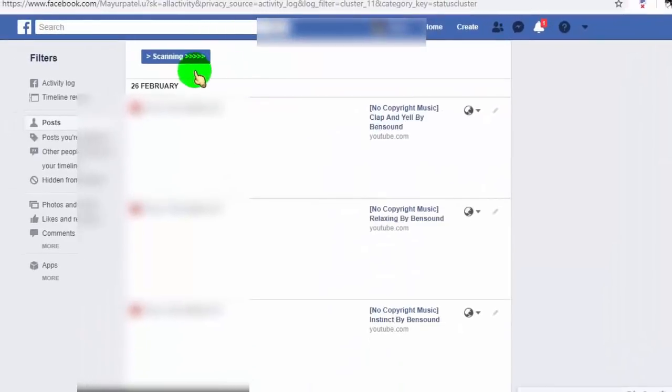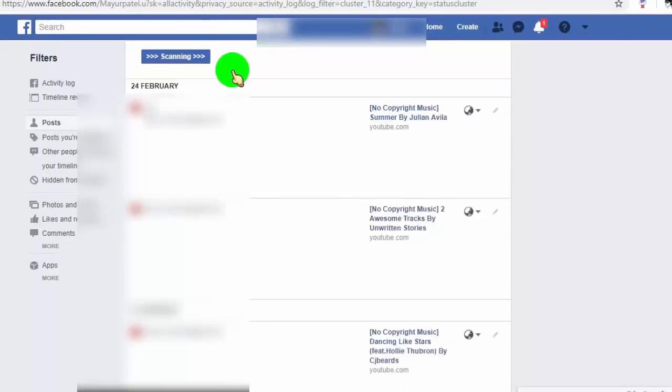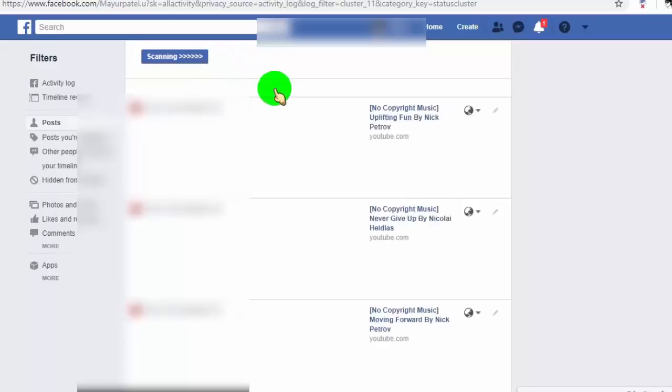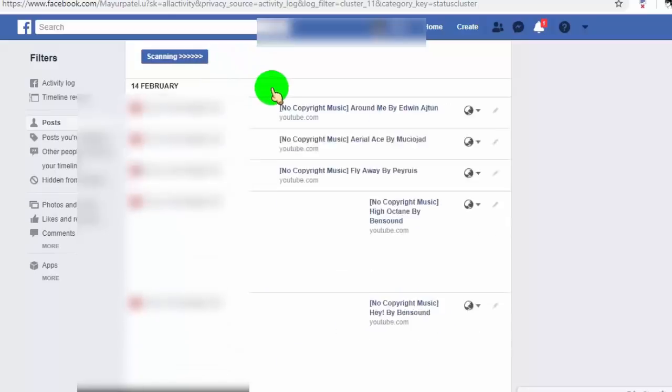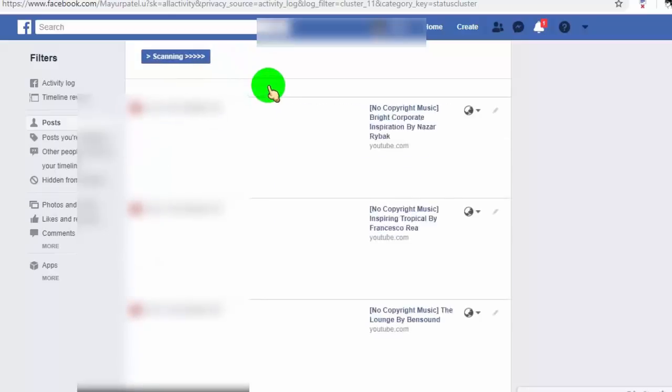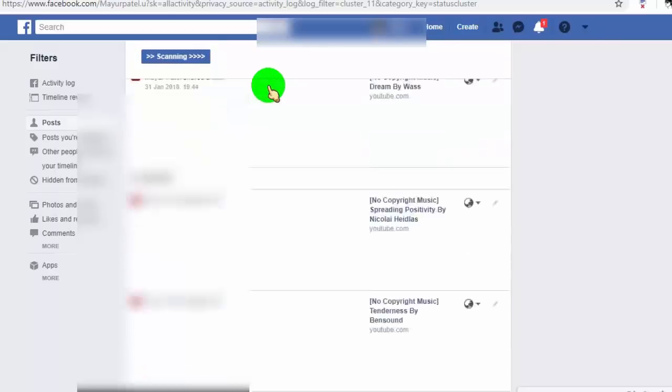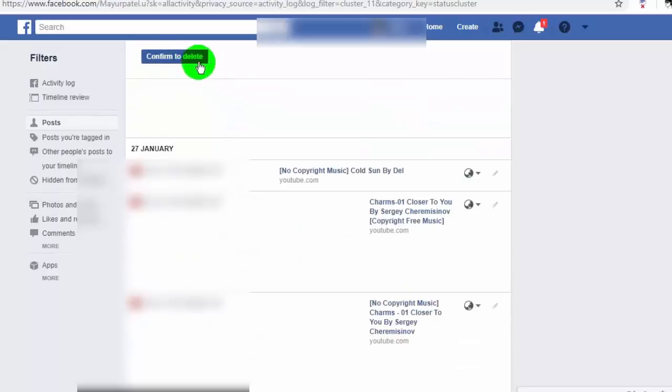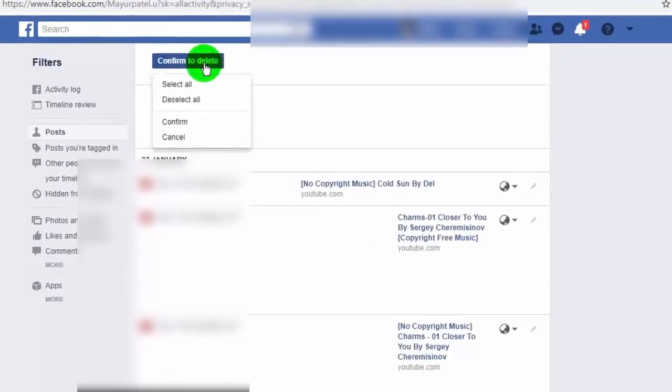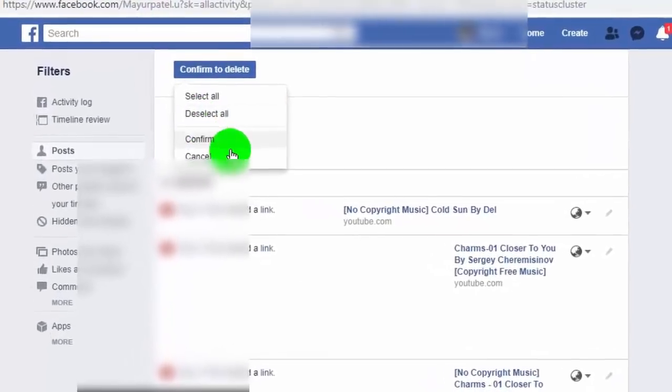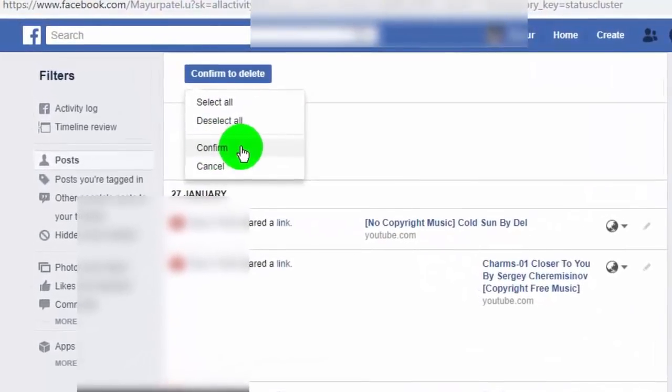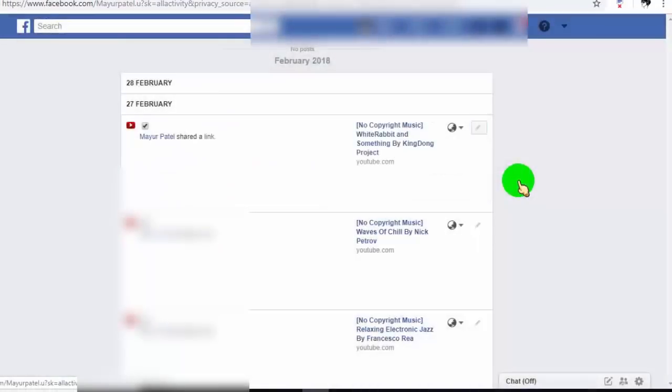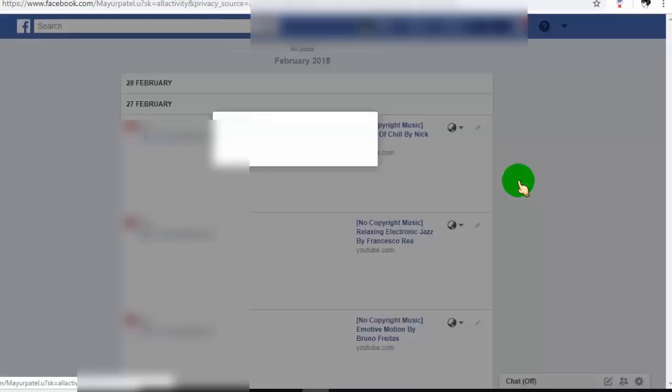Now the extension is scanning all posts. Now click on confirm delete. Now all posts are deleting automatically.